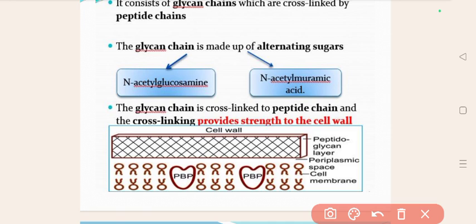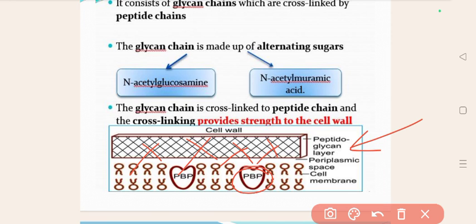As you can see in the picture, this is the peptidoglycan layer. This peptidoglycan layer is made up of peptide chain and glycan chain, which are cross-linked with each other, providing mechanical strength to the cell wall. In between that, there are penicillin binding proteins. In the case of cephalosporins, these penicillin binding proteins are different. There is also a periplasmic space between the peptidoglycan layer and the cell membrane, as you can see.